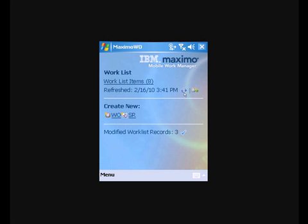If we need to, we can actually do a refresh at this point and that would pull down any new work orders and service requests that someone has assigned to us in Maximo. We can create a new work order or service request and we can send our modified work records up to core Maximo from the main screen here.